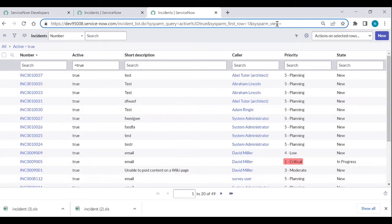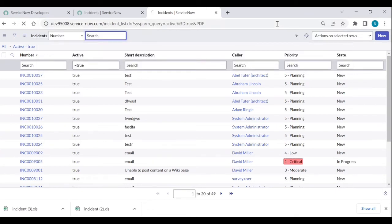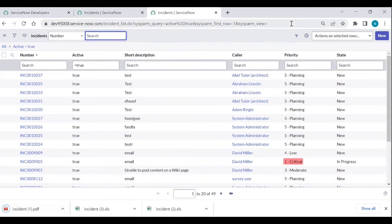If you want to download in PDF format, type PDF in caps at the end of the URL. You can also download in JSON or XML format the same way. This URL approach lets you download data from any table.